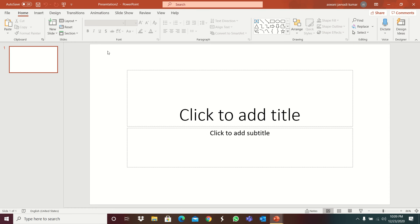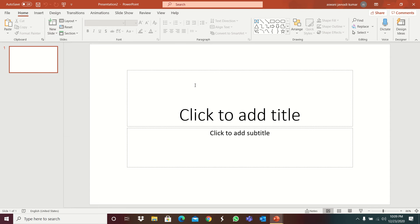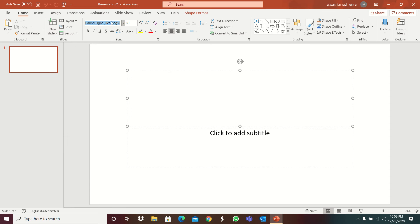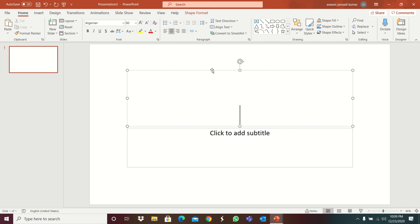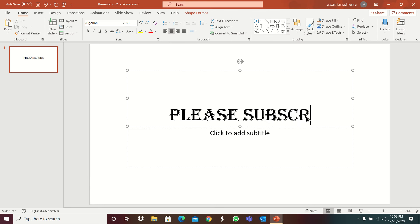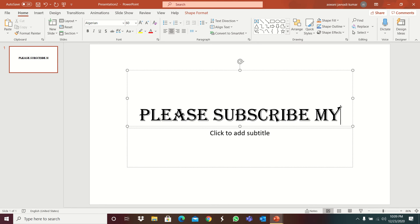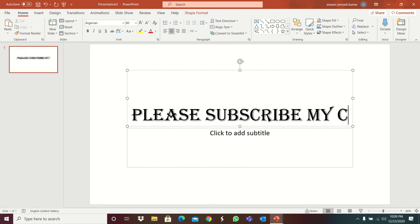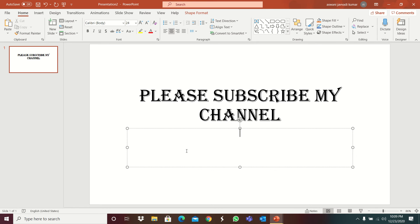In this you can see that new slide, every you can select any slide. And this is the handwriting. You can choose Algerian. So I am writing. Please subscribe my channel.